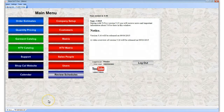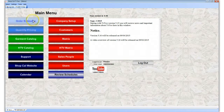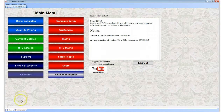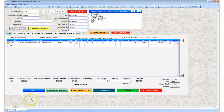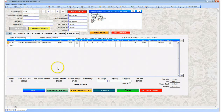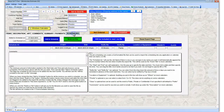The next thing is when we go to order estimates — I've already got it open. You're going to see that we now have a scheduling tab, and when we bring this up we can do the scheduling.